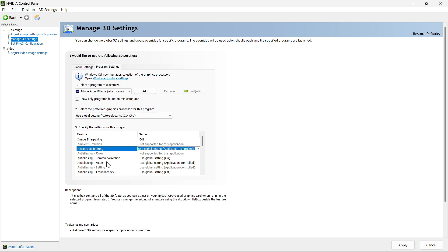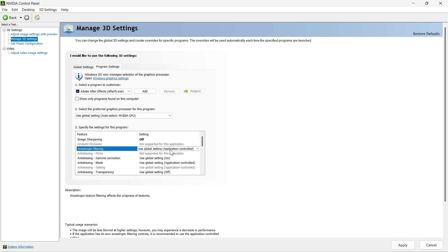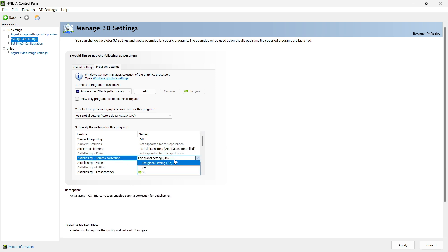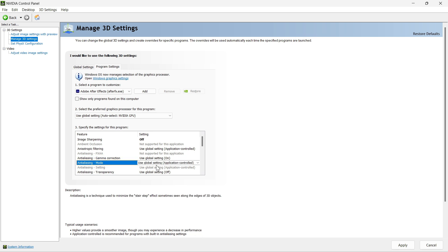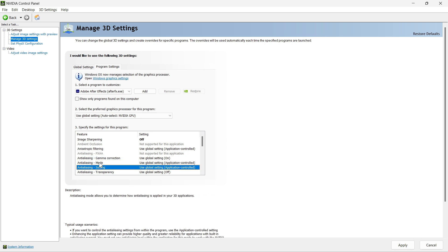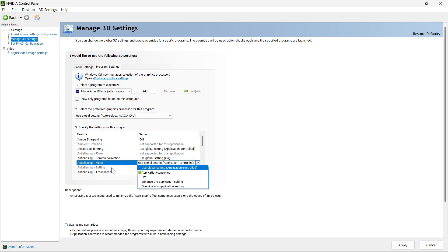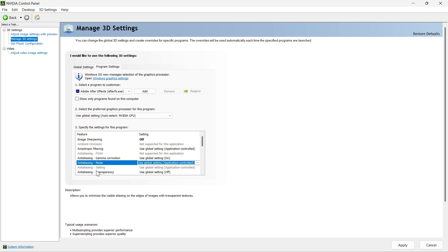For the background application max frame rate, it should be on and set as high as possible — click OK. For the CUDA GPU, this is a very important setting. You need to make sure you select your GPU. In this case, I have NVIDIA GeForce 1660 Ti, so I will select this and click OK so that it uses the GPU while editing or rendering in Blender.